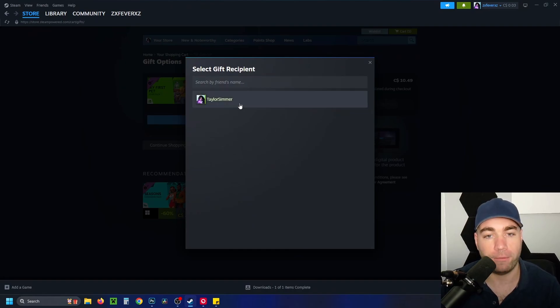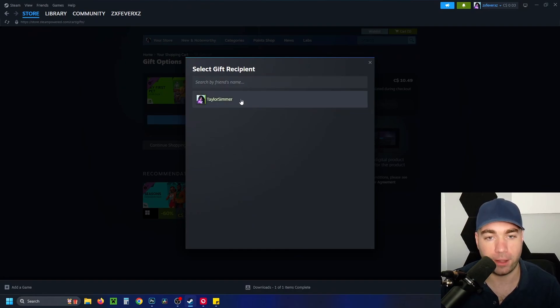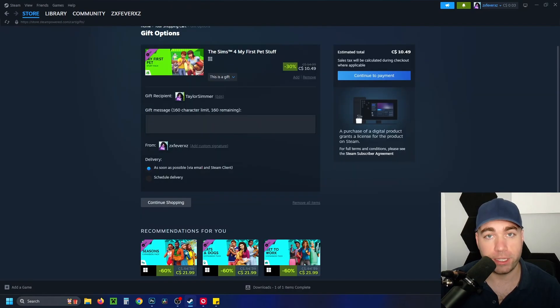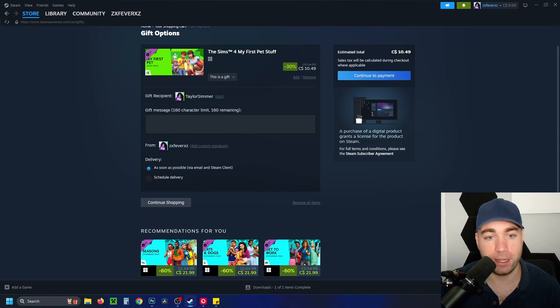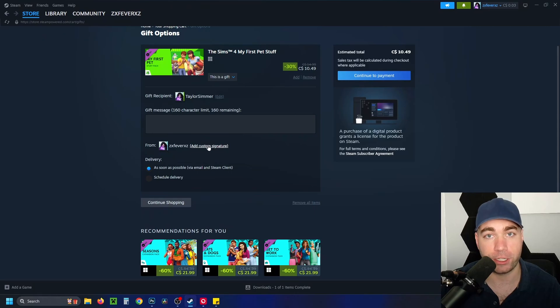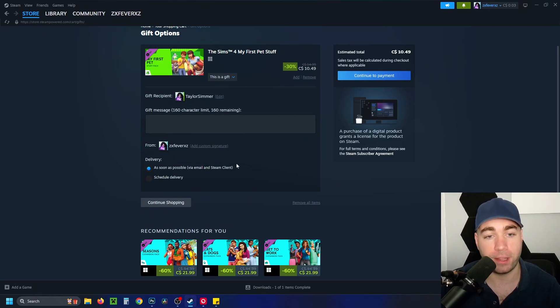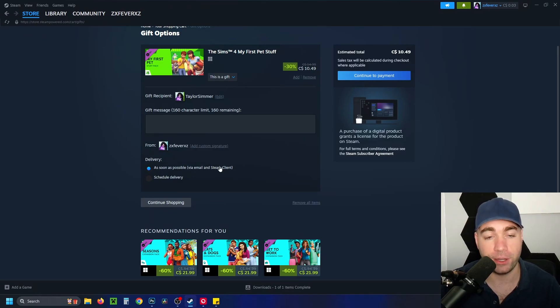Since it's a gift, you have the option of leaving a gift message with a 160 character limit, and you can also add a custom signature just beneath that. You also have the option for delivery, sending it as soon as possible via email and Steam client, or you can schedule a delivery.